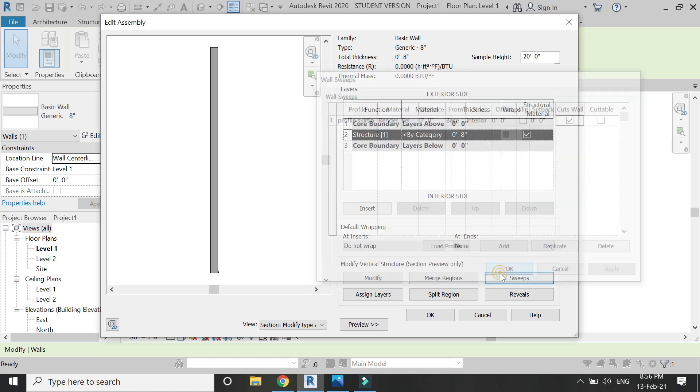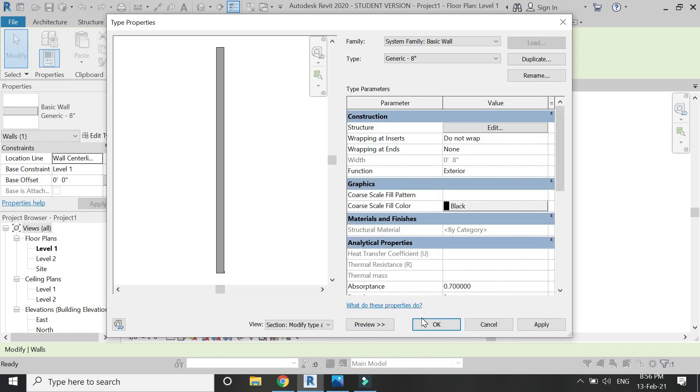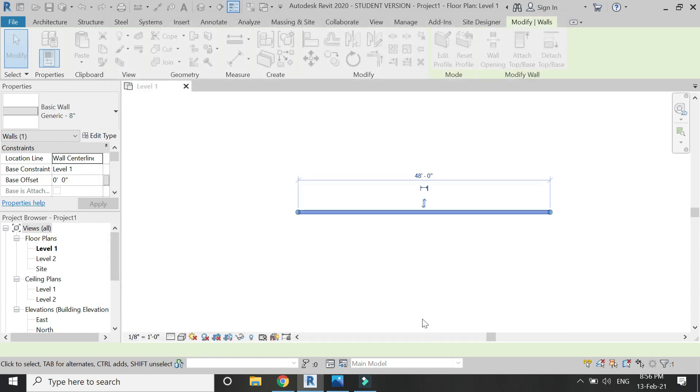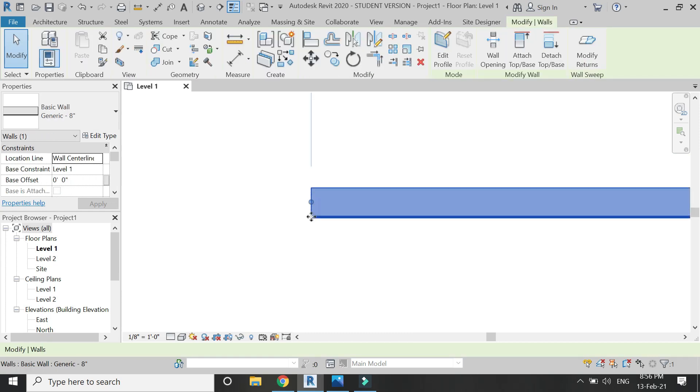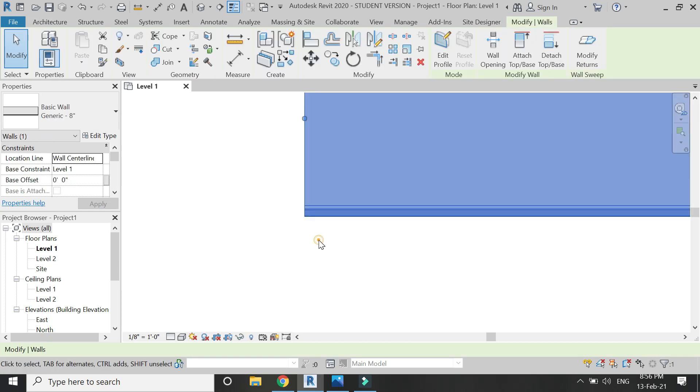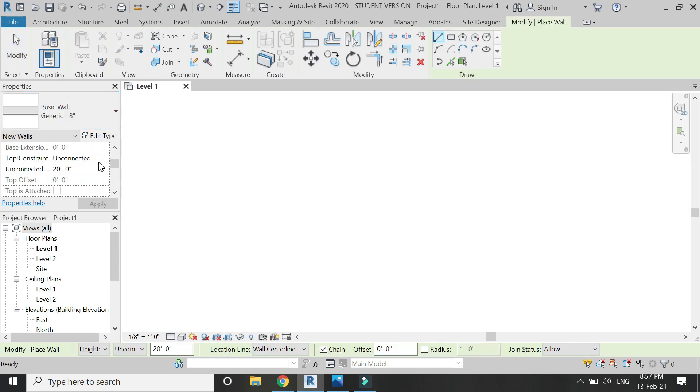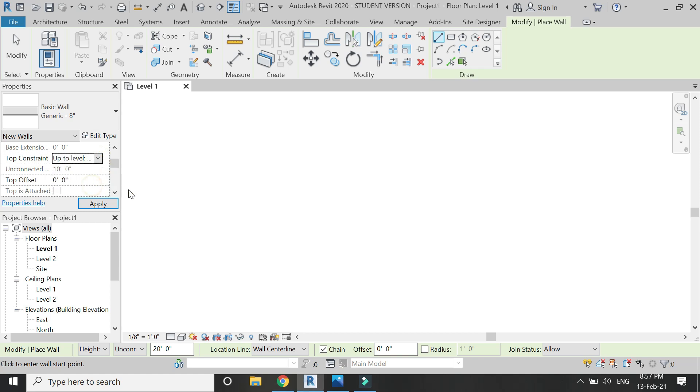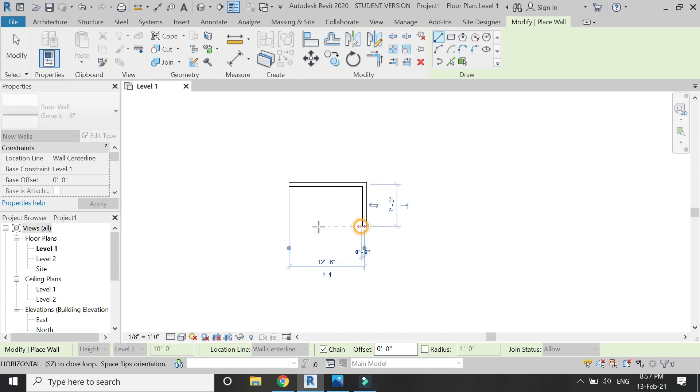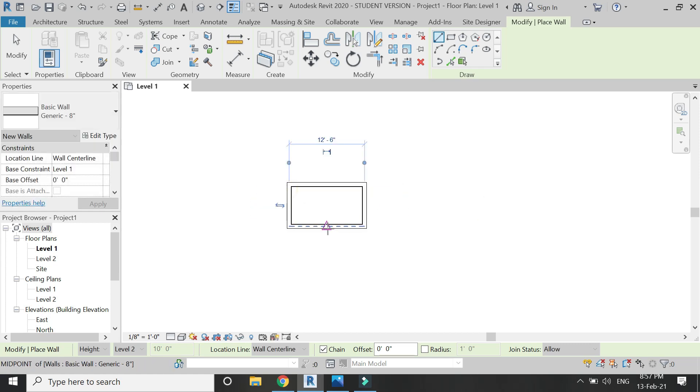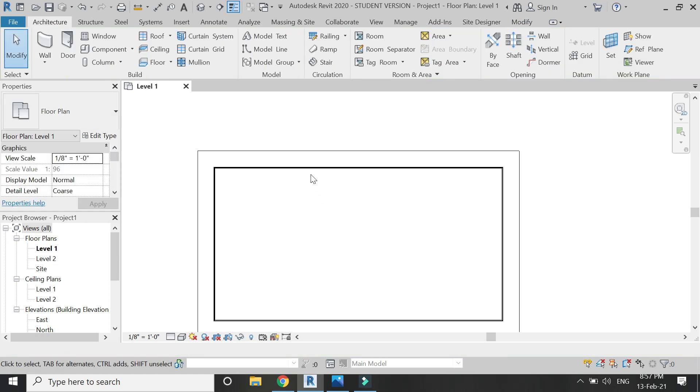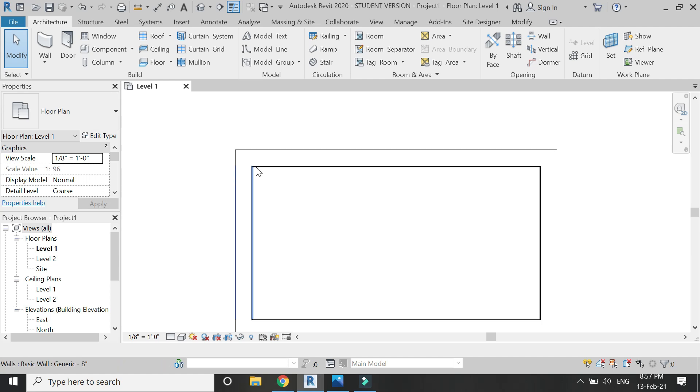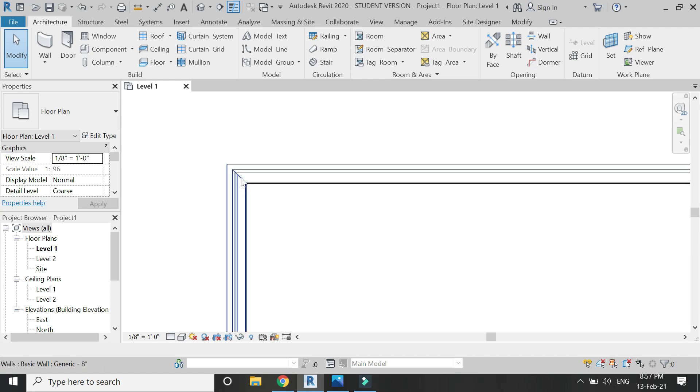Just keep on using these different commands and then click OK. Now you can see that this skirting is visible in the wall on the interior side. Whenever you will draw this wall, the skirting will be automatically placed along with these walls.